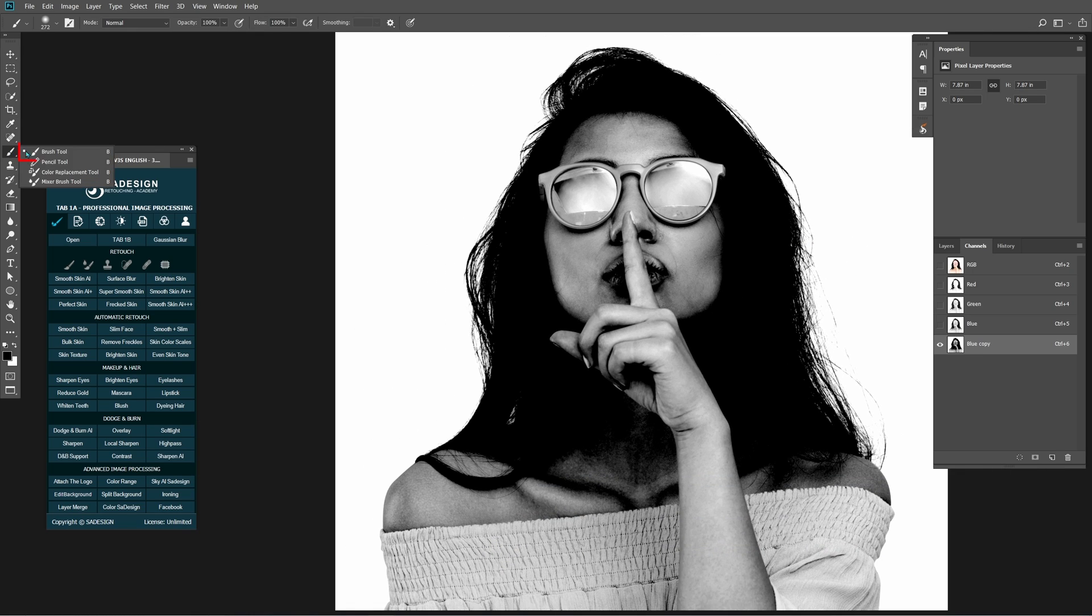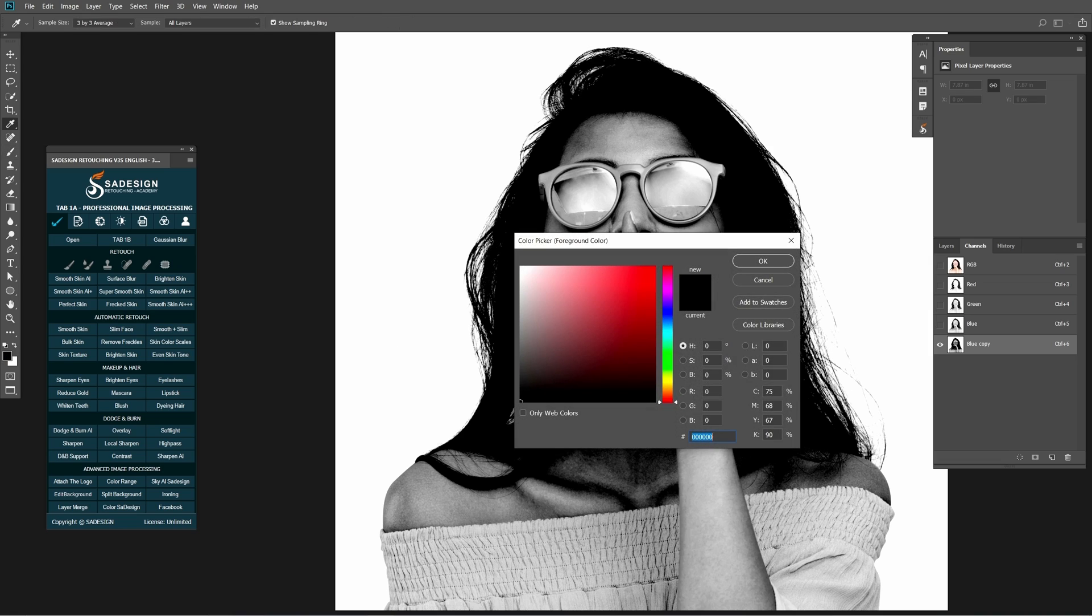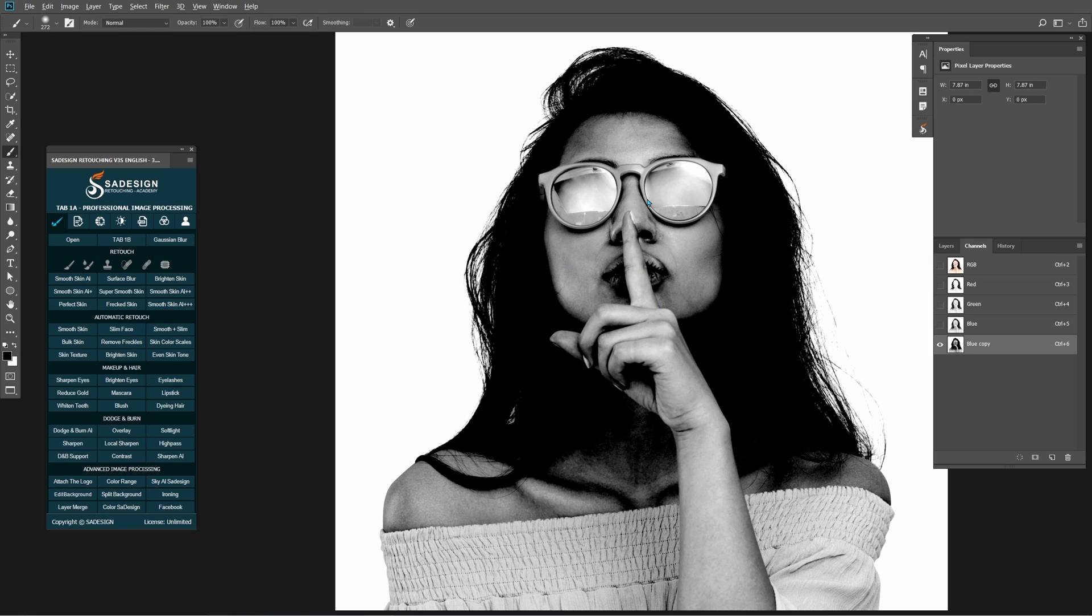Next, choose brush with B shortcut. Make sure the foreground is black and paint over the subject to make it completely black.